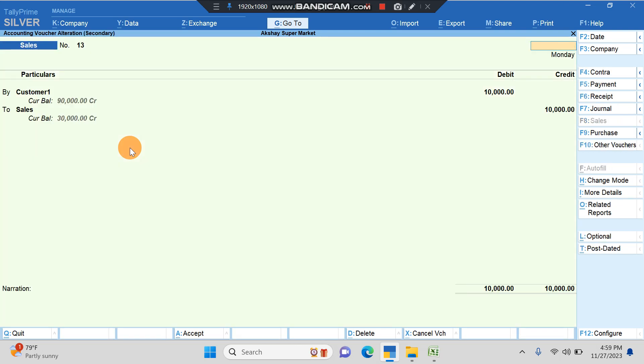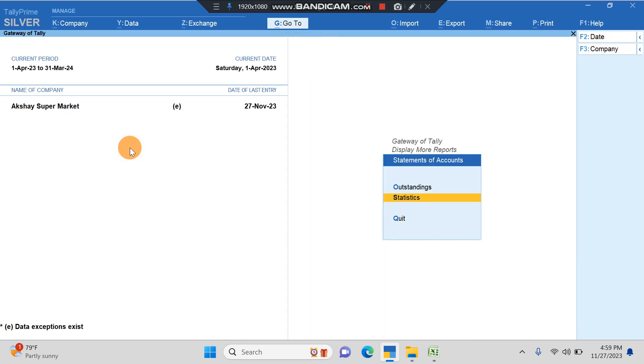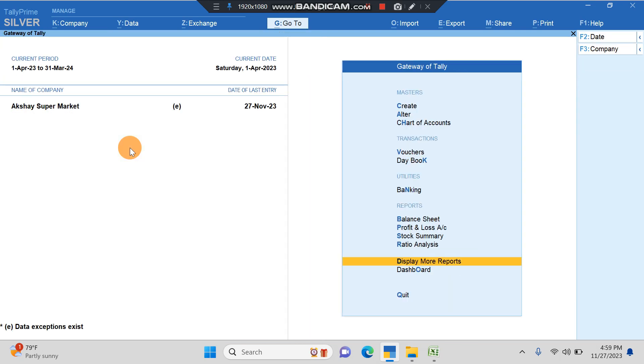So this is how you import sales transactions. Similarly you can import ledgers or stock items or any kind of transactions. Your bank entries can be imported. It's very useful for all of the clients who have been using different softwares for their sales and they want to pull all the data into Tally at later point in time for GST returns or for audit purposes.